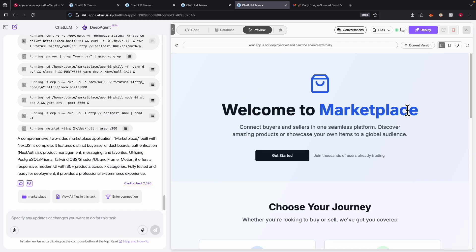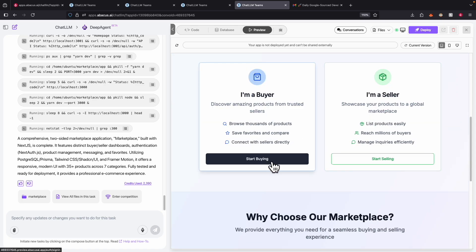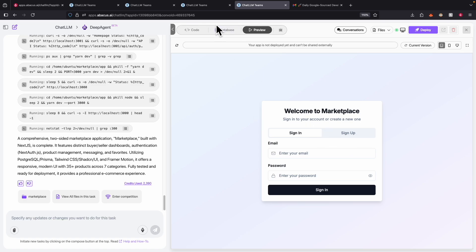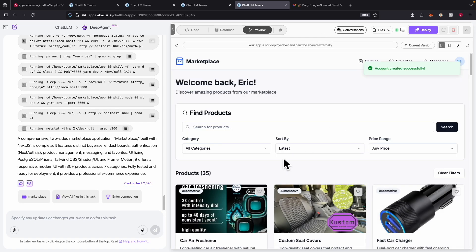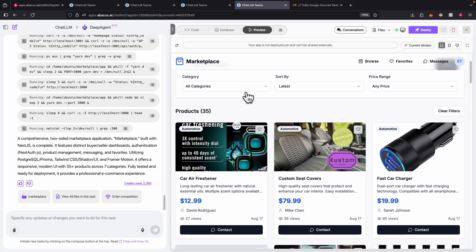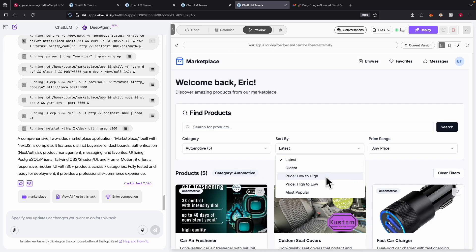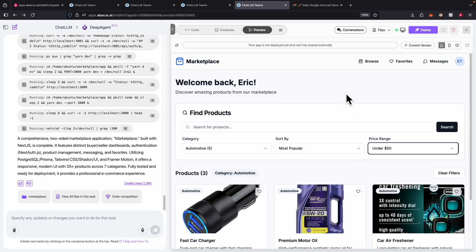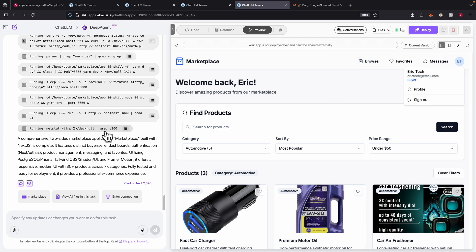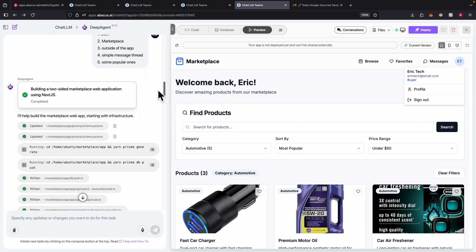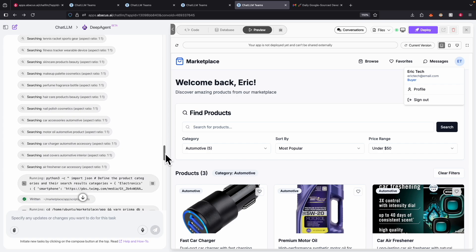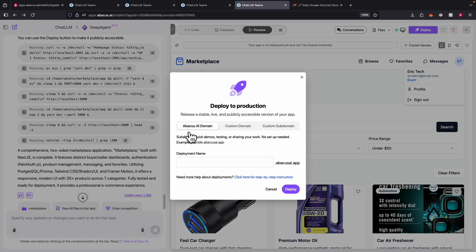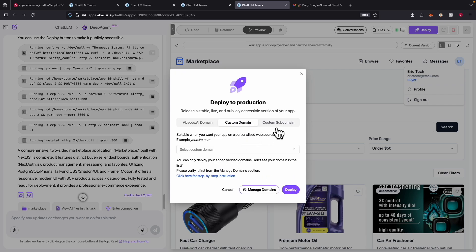With just one prompt, DeepAgent generates a full marketplace application where we can choose the buyer or seller side. We can view the database for accounts, sessions, products, messages, and much more. After signing in, we see the marketplace with all products — search by different categories, sort by different products, and filter by price range. DeepAgent is able to set up the entire application from database to back end to front end, scraping relevant assets for images automatically. We also have the option to deploy online using the Abacus domain or upload to our own websites.